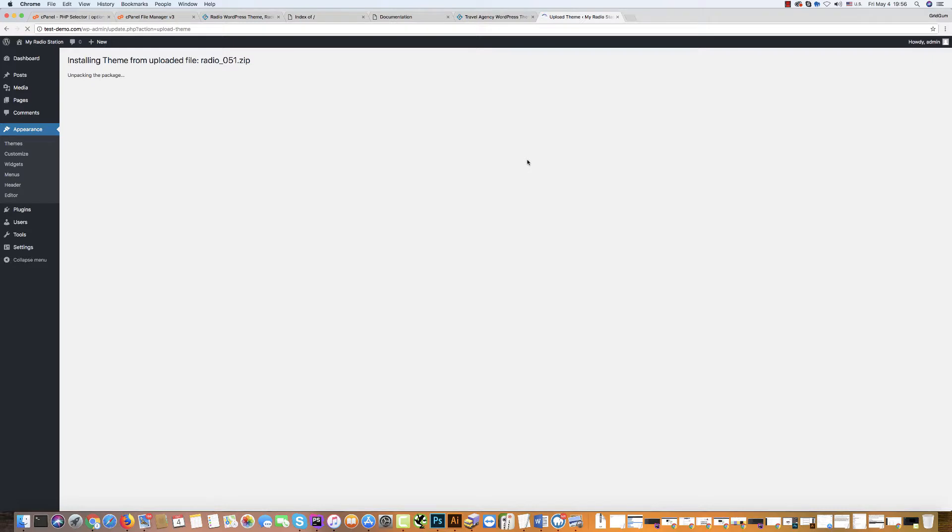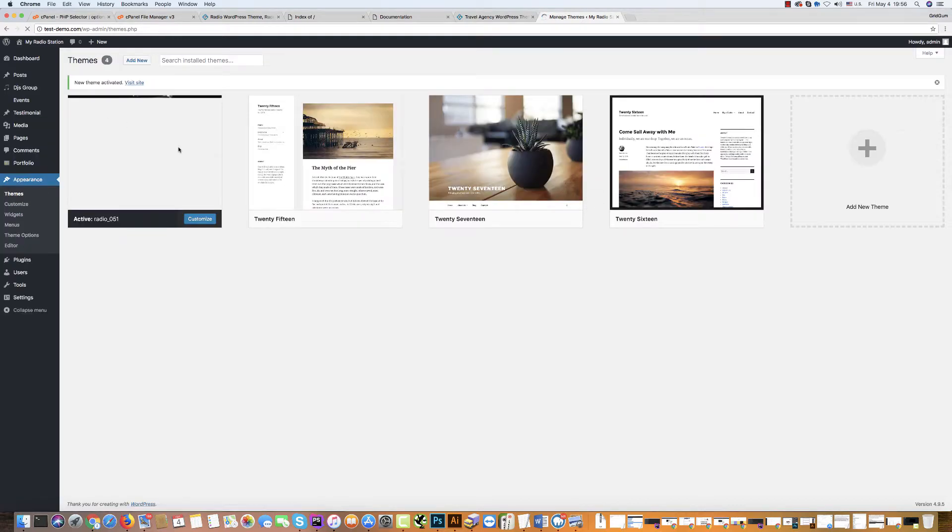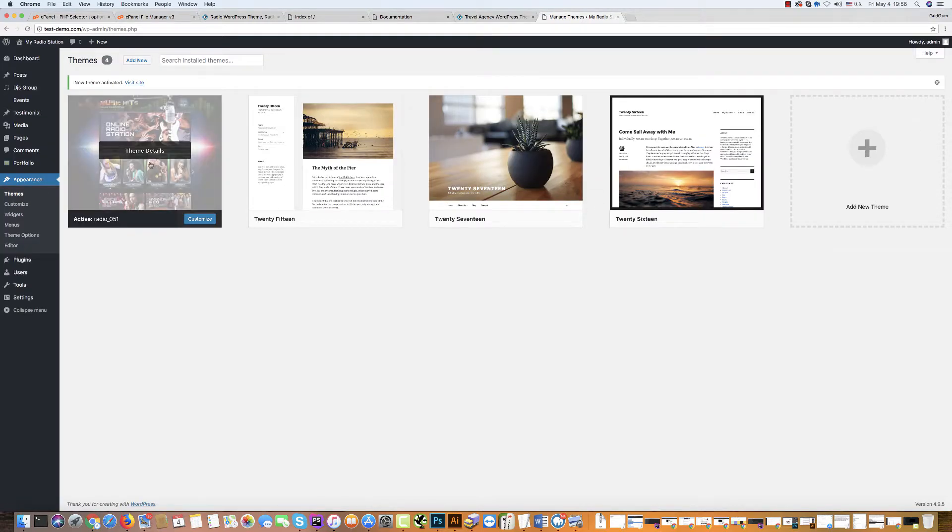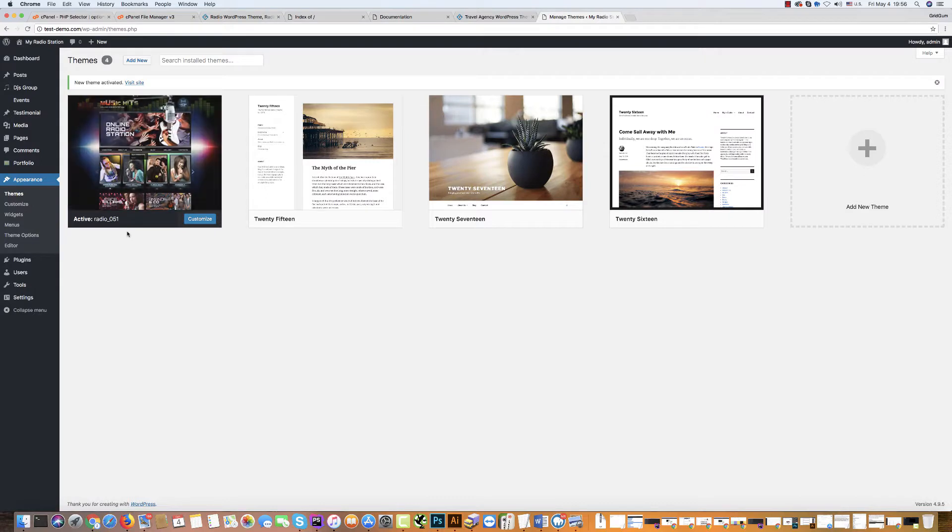Unpacking the package. Installing the theme. Unpacking the plugin. We should activate. Theme has been installed successfully.